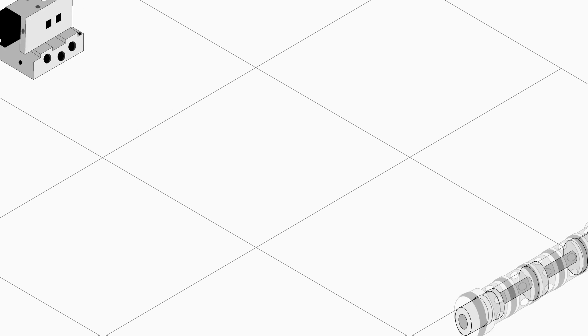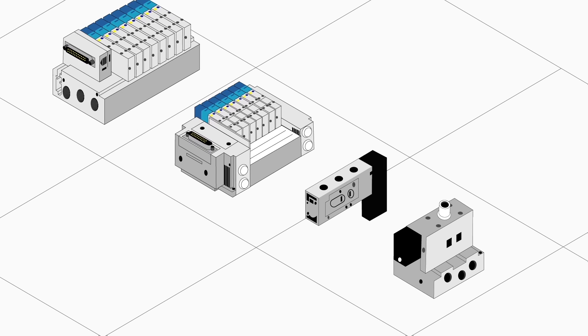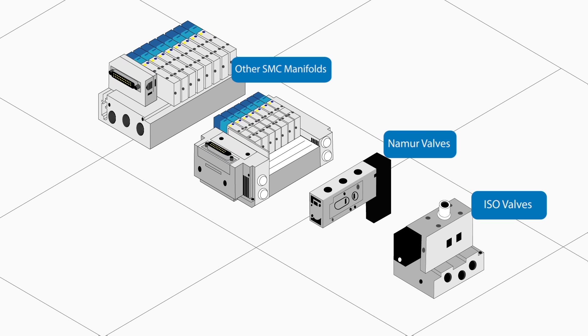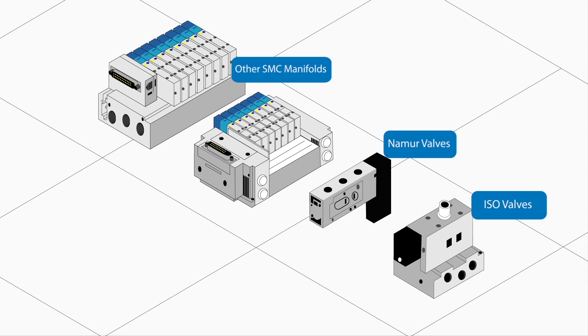It's available for all our valve ranges. ISO valves, Neymar valves and other SMC manifold type valve versions.